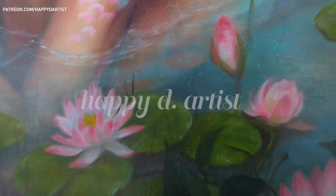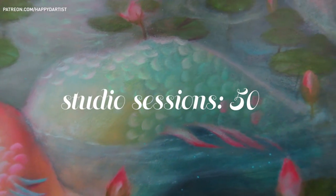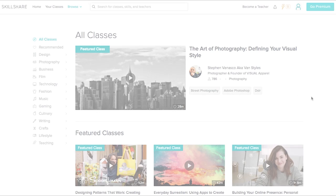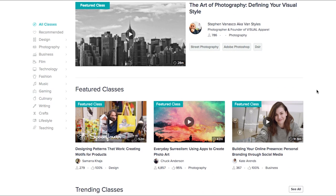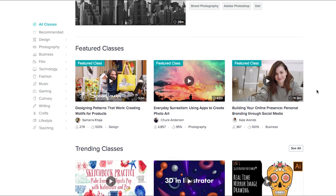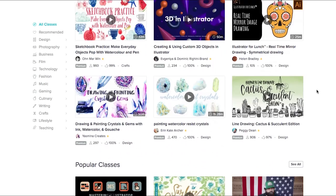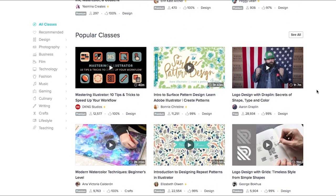Hi everyone and welcome to today's oil painting time-lapse and studio sessions episode 50. Today's video is brought to you by Skillshare, an online learning community for creators with over 25,000 classes in drawing, painting, design, and more. Their premium membership gives you unlimited access to high-quality courses from experts working in their fields, so you can improve your skills, unlock new opportunities, and do the work you love.